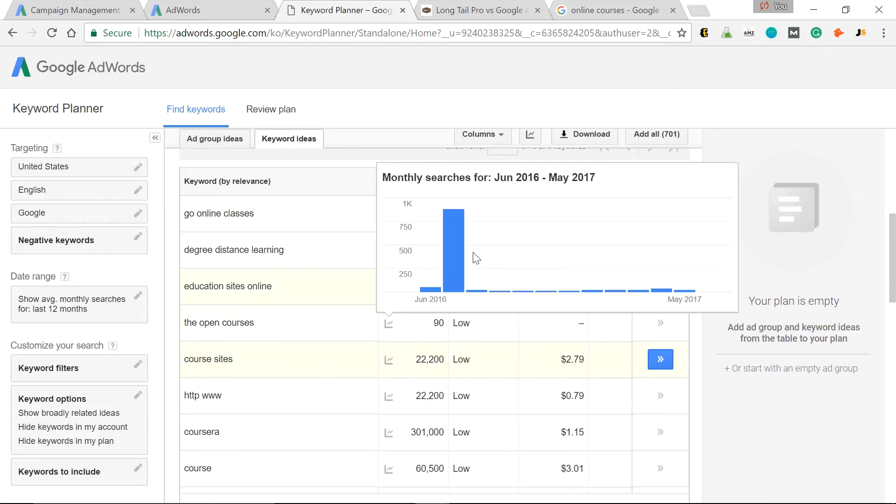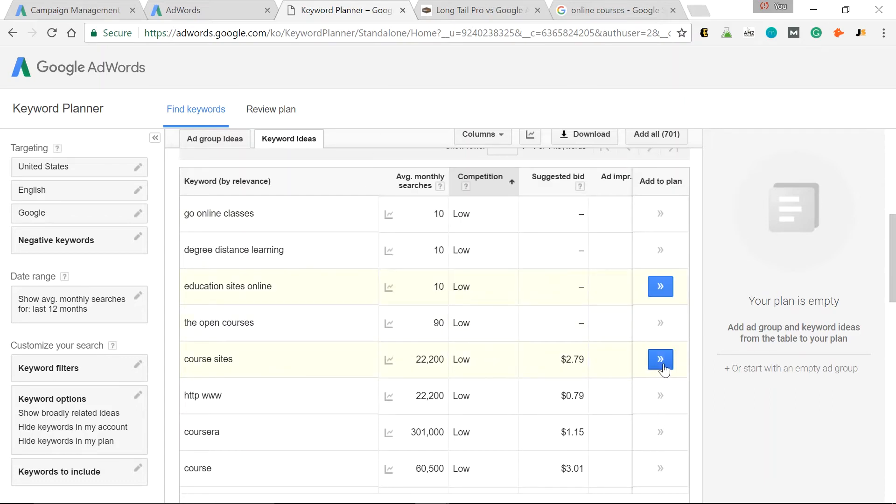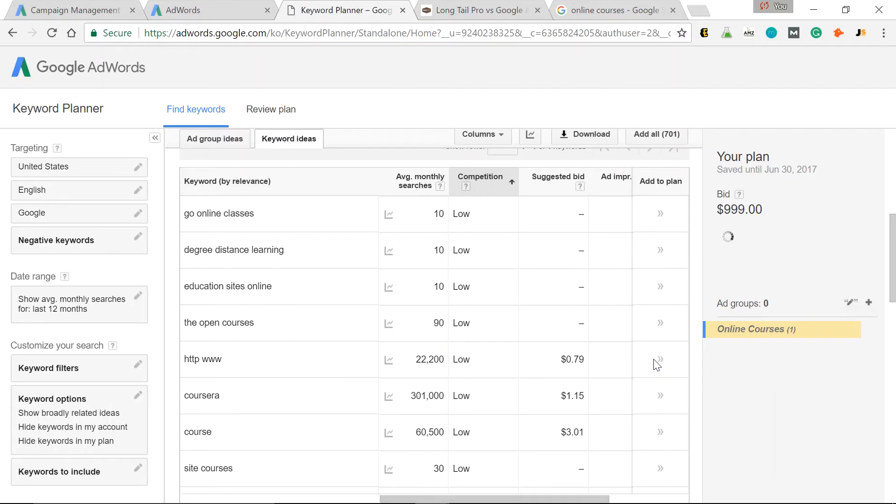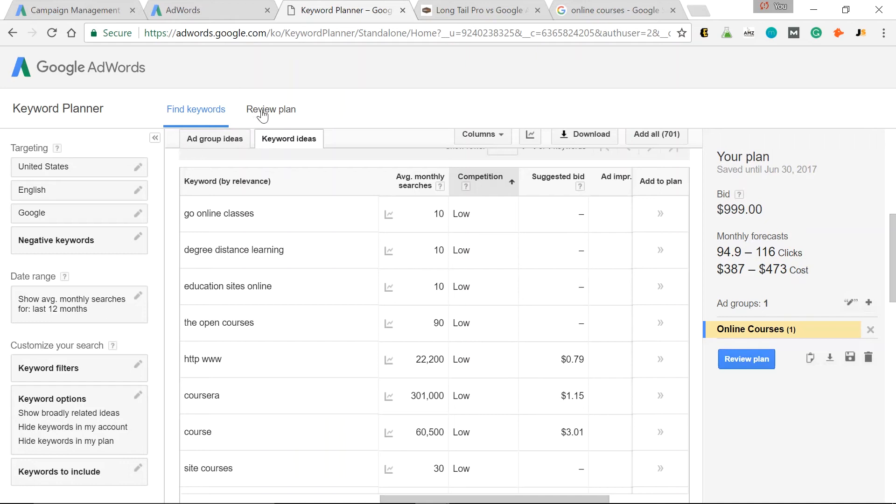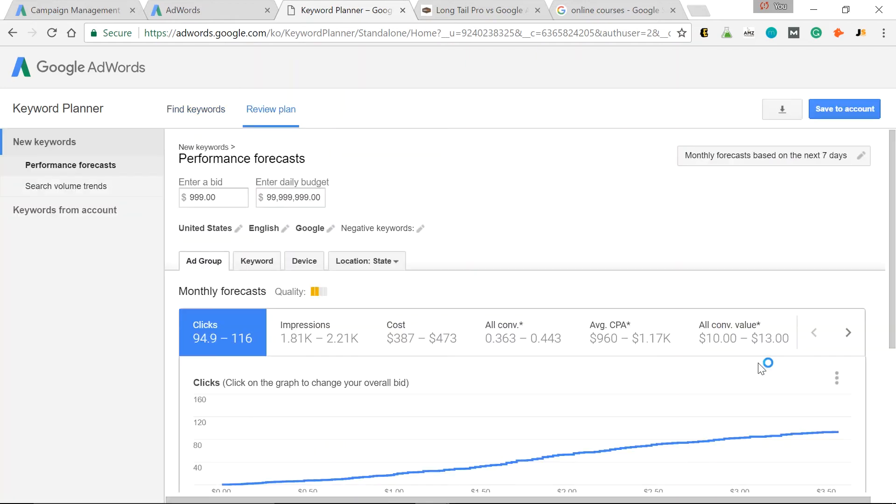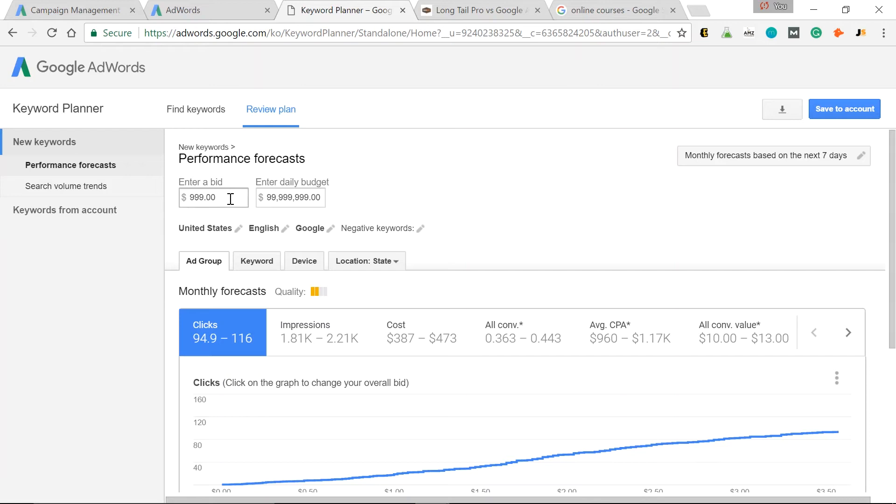That's not a bad one to rank for. So to get a more precise actual monthly search volume, let's click this button here, Add to Plan. So course sites, Add to Plan. Now you can click Review Plan here or Review Plan here. So let's click that. And now, as you can see, I've already input what I do to get the actual search volume for this. This is my Google AdWords Keyword Planner hack. So I enter the max bid of $9.99 with a max daily budget of $99 million.